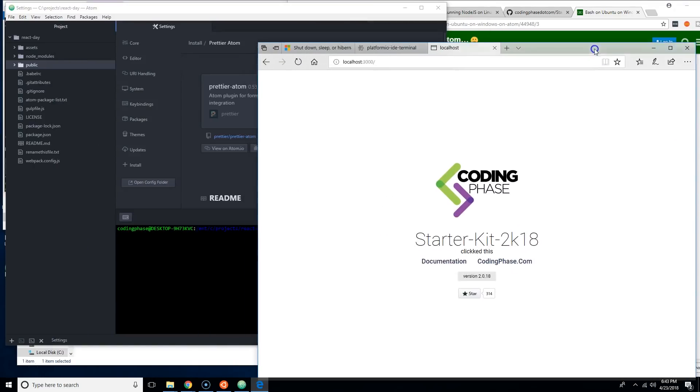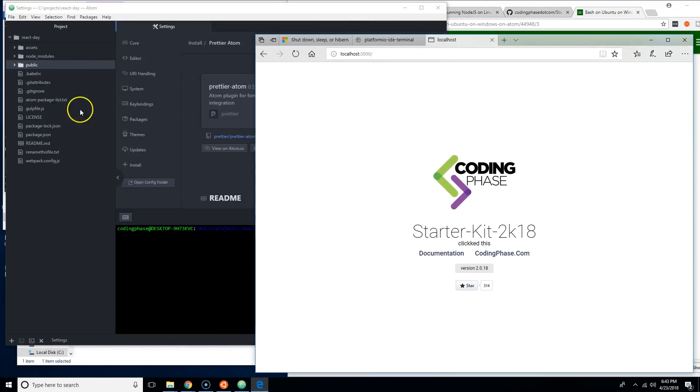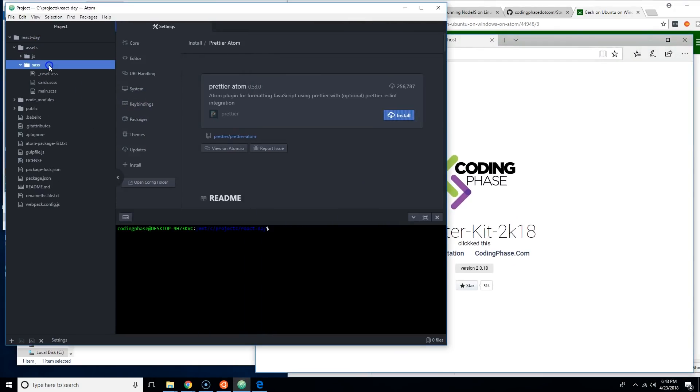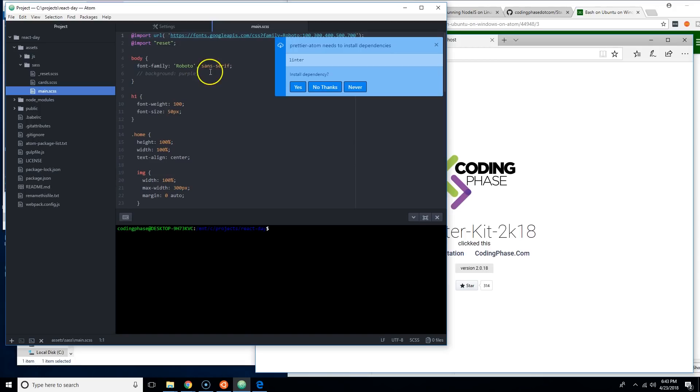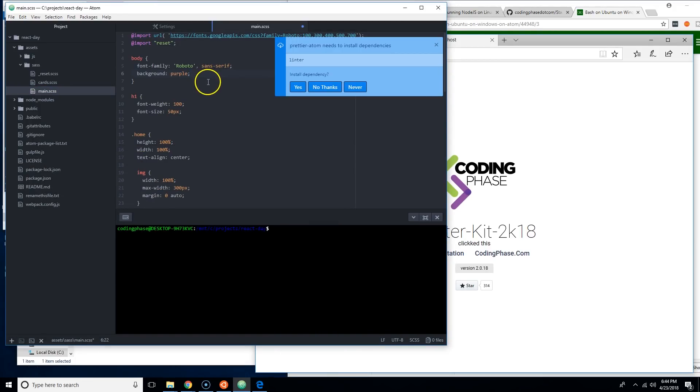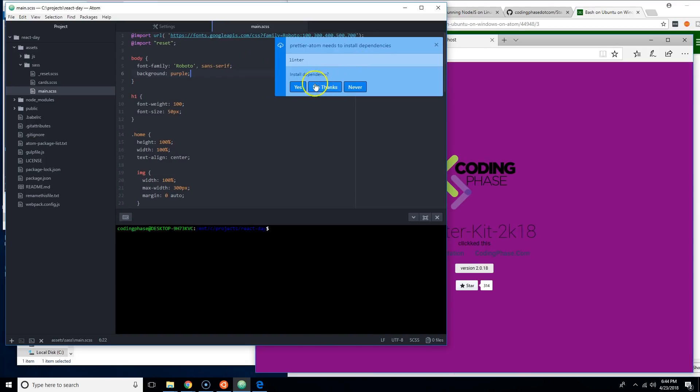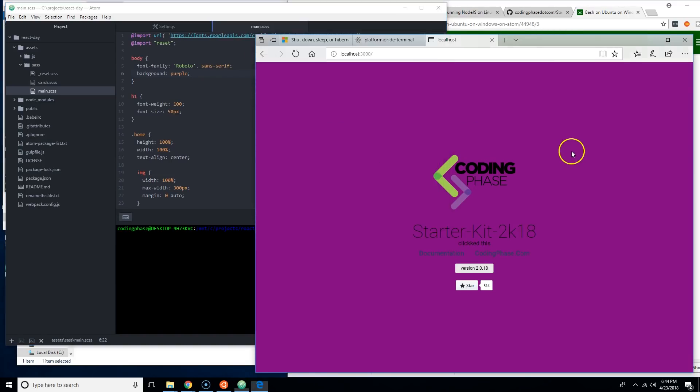If we want, we could come here and do something like this in the Sass, let's say background, let's put in, let's make it purple. Remove the things there, save this. Linter, and as you can see, automatically it refreshes.